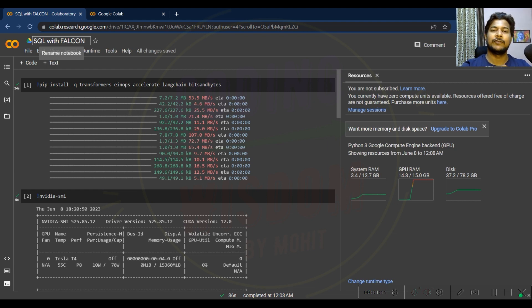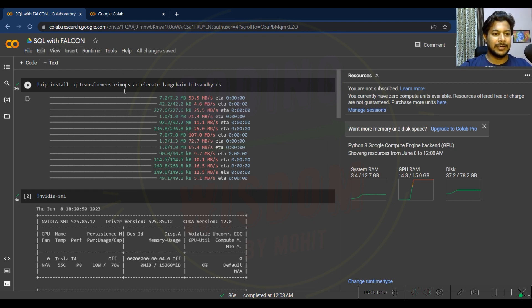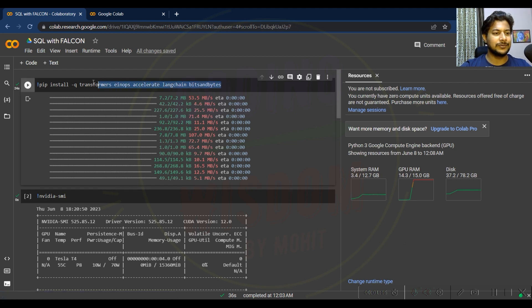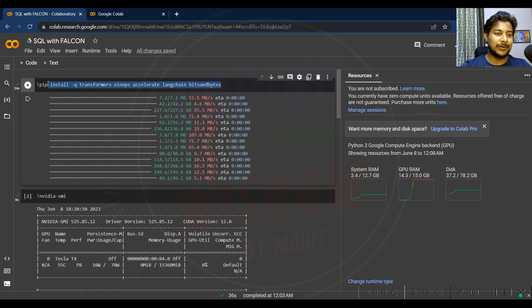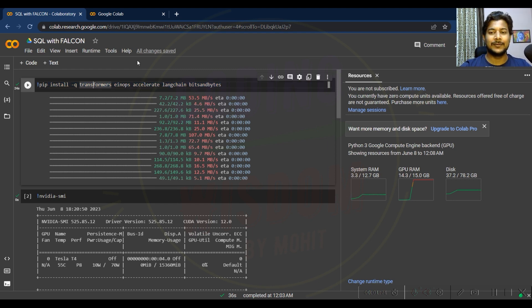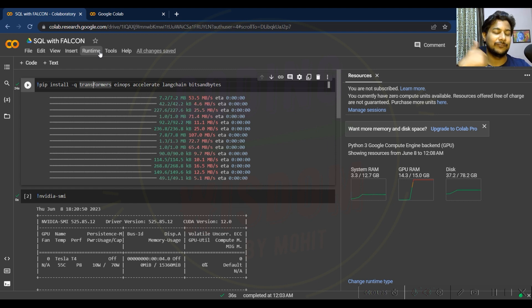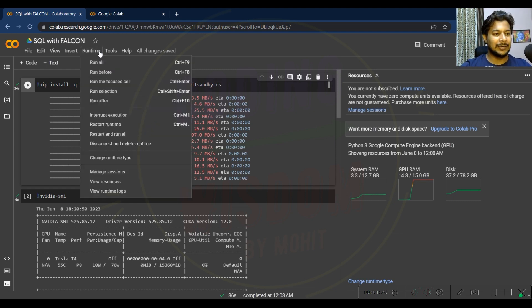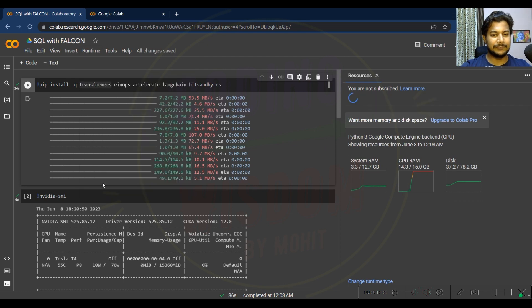I have written all the code. You just need to run this one. The beauty is that you can run this code on the free Google Colab, whatever configuration given by Google Colab you can use. Right now I'm using the view resources.